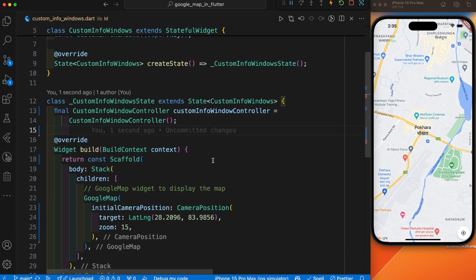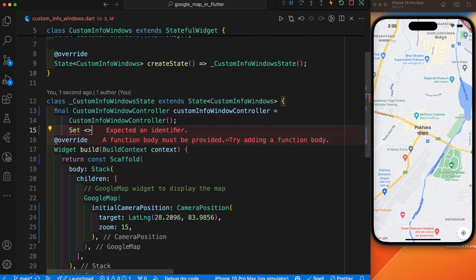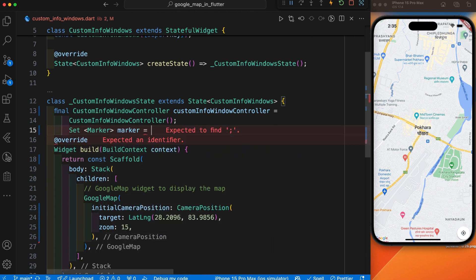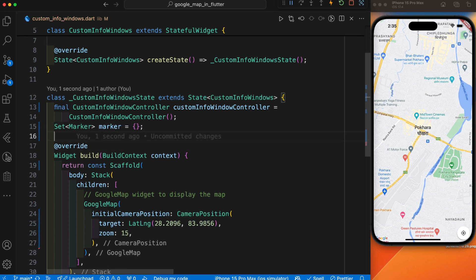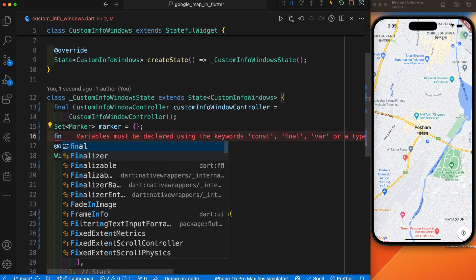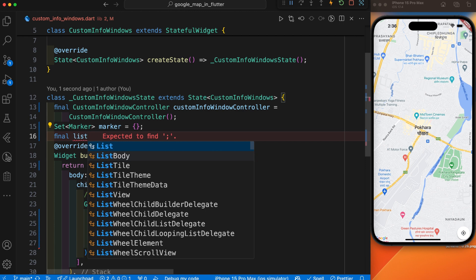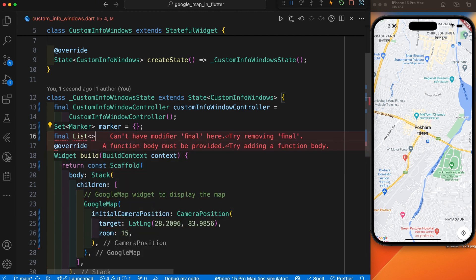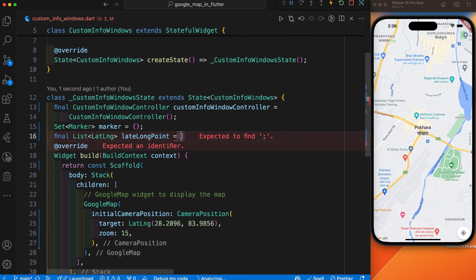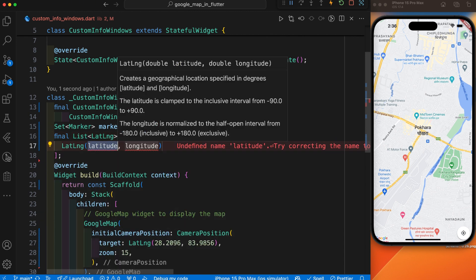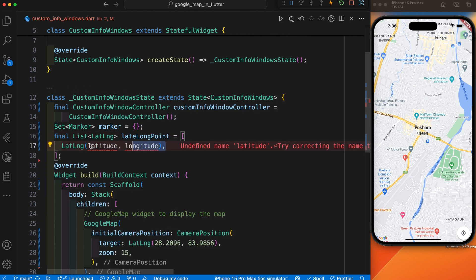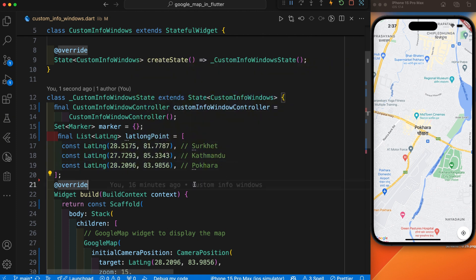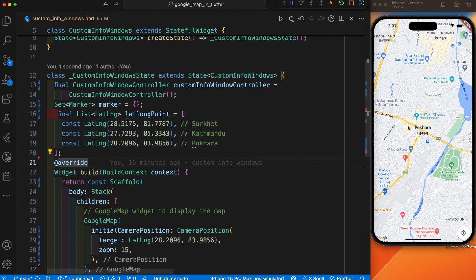After initializing the custom info window, we have also set the marker to be displayed on the map. After we have set the marker, we have created one list array to store the coordinate lat/long where the markers will be placed. You can add any number of latitude and longitude values. I have added just three — you can see I have added three latitude and longitude that I am going to display on my map.